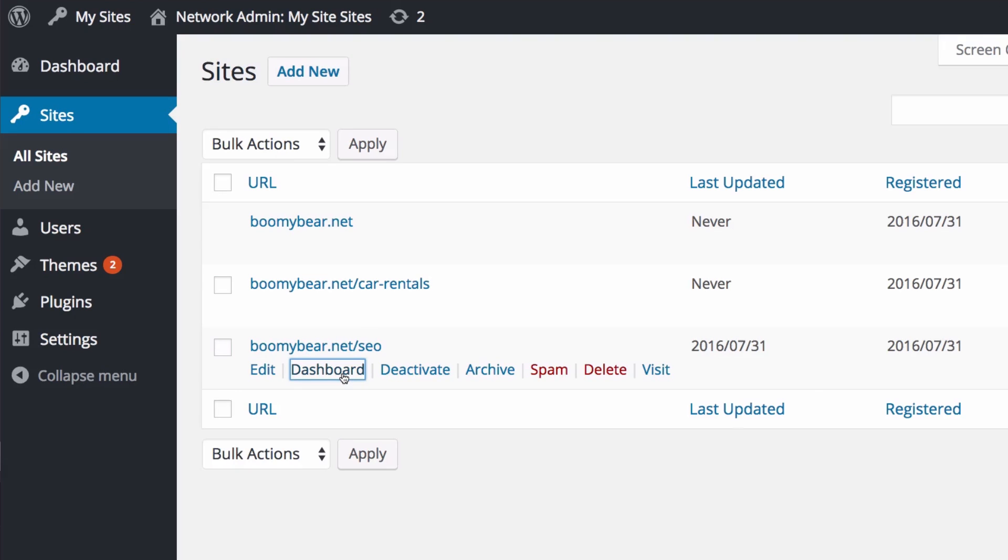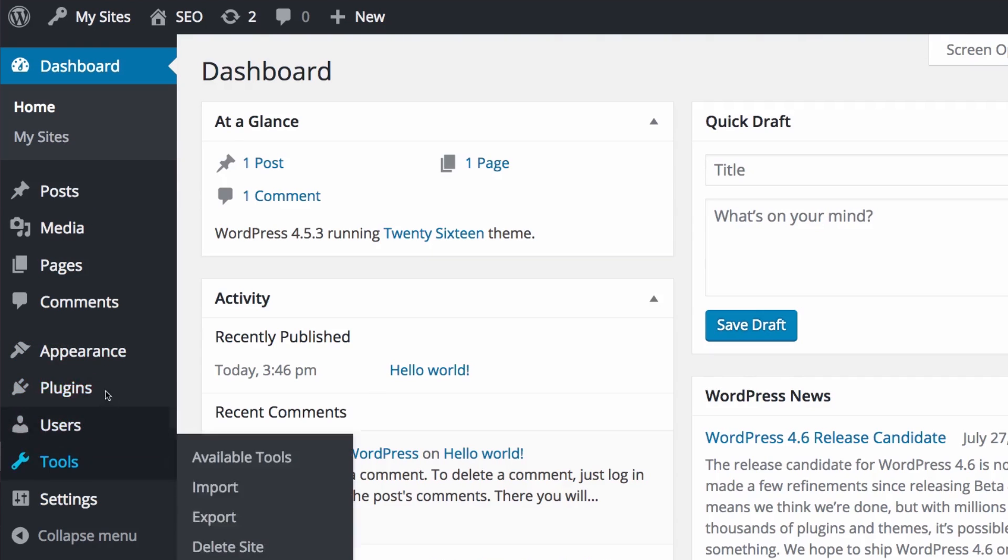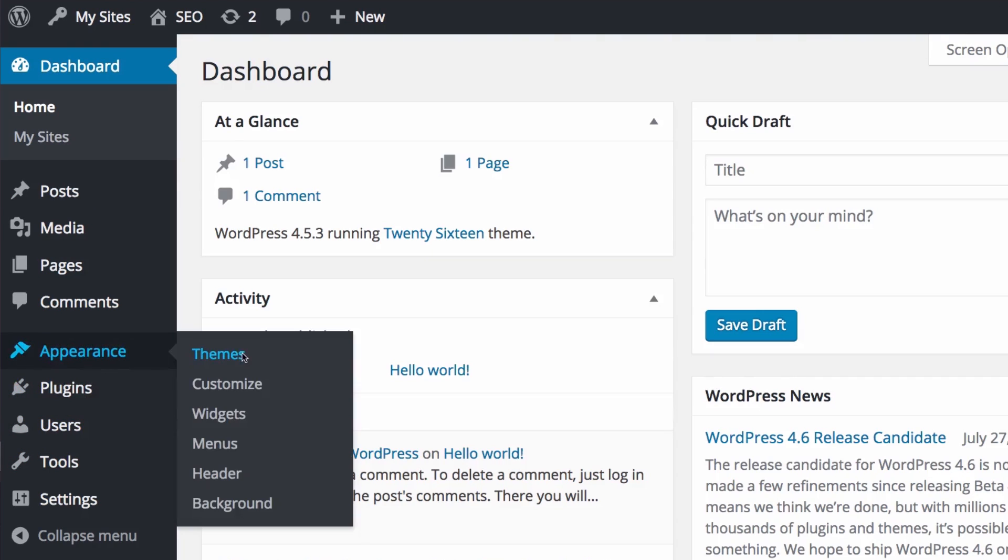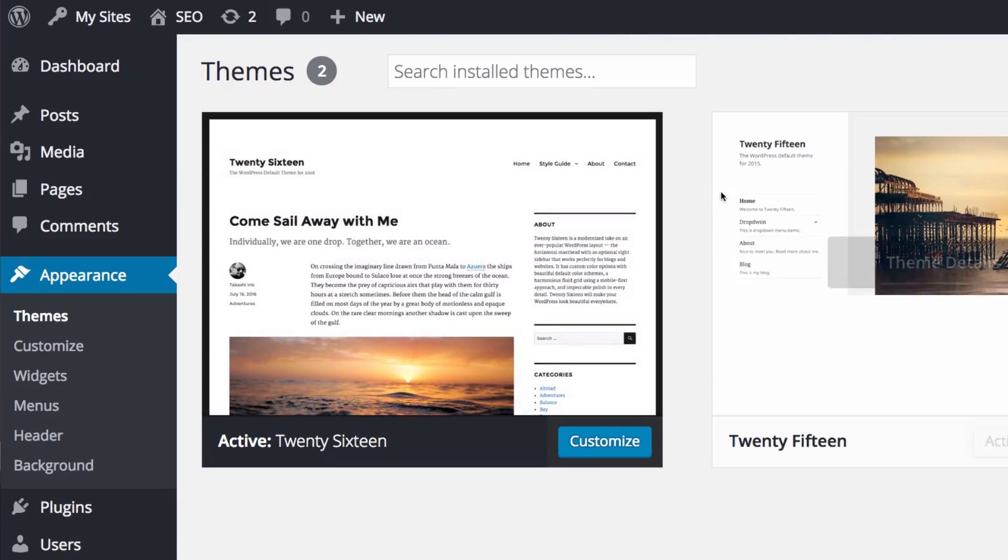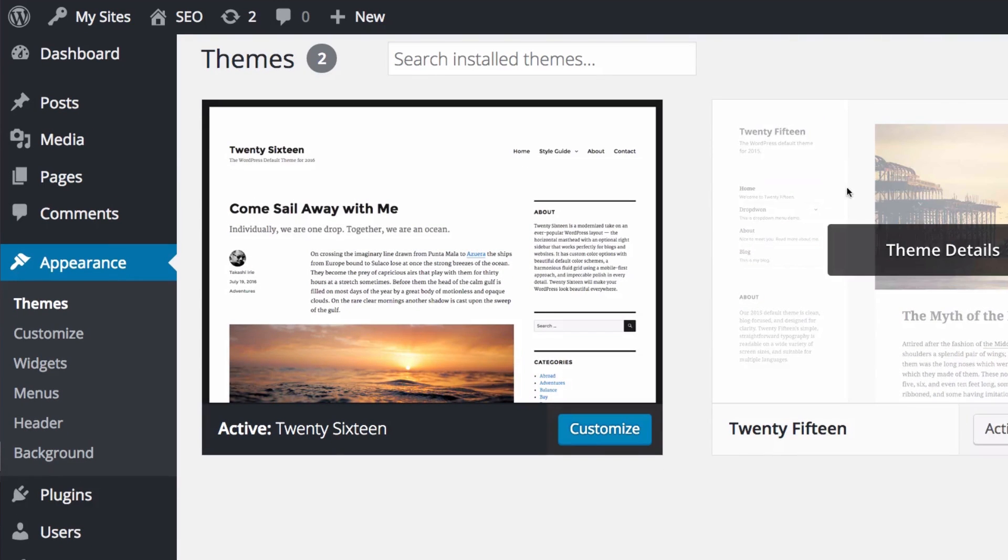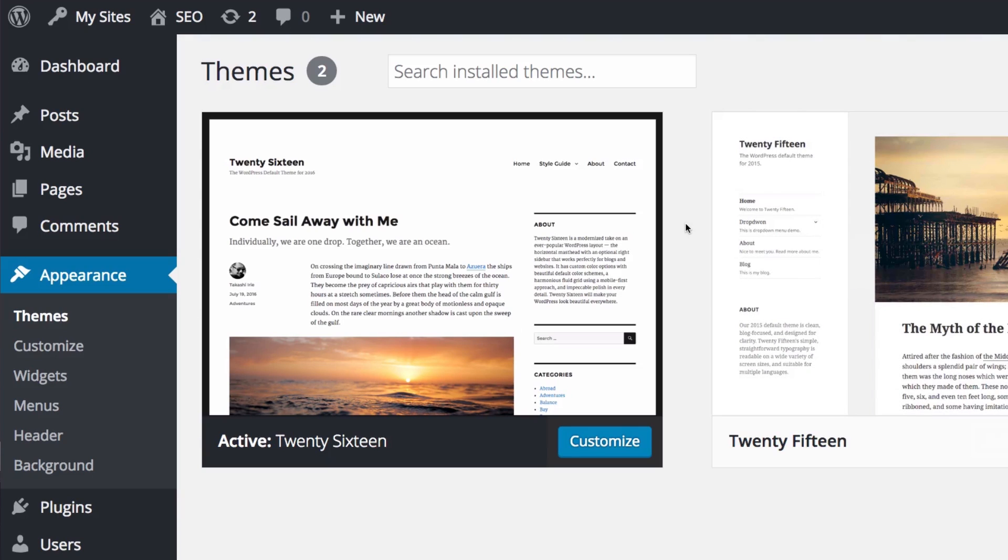Now if I go there, let's go to all sites and I go to the dashboard of that new SEO site. Let's go to the themes and now you can see that we have that available. Our client has another new theme available and he's gonna be very happy.